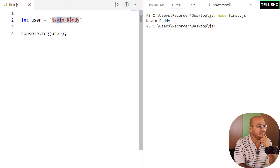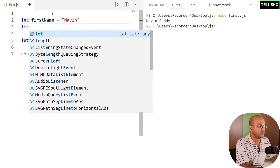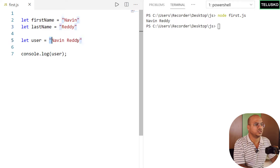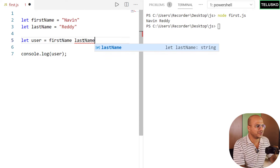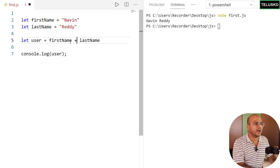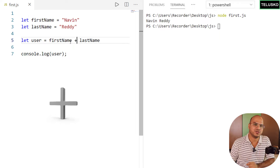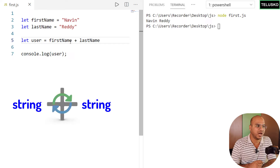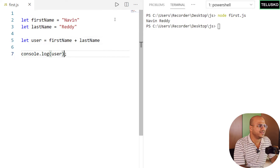Can we mix two strings? Let's say I have a first name and a last name: `let firstName = 'Navin'` and `let lastName = 'Reddy'`. To merge them, I can use the plus operator. You might think plus is only for addition — but the plus operator is smart: if the surrounding values are strings it concatenates them, and if they are numbers it adds them.